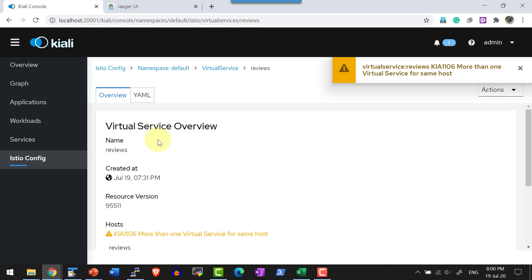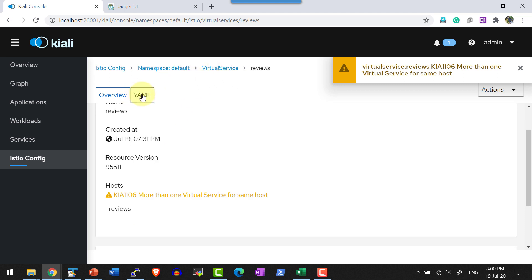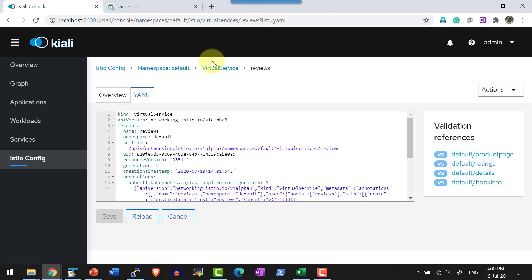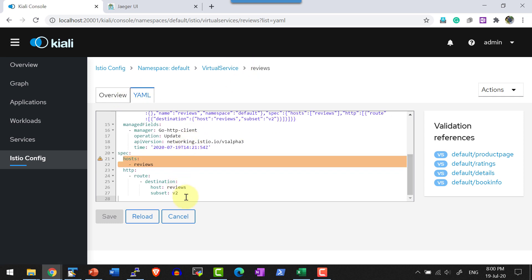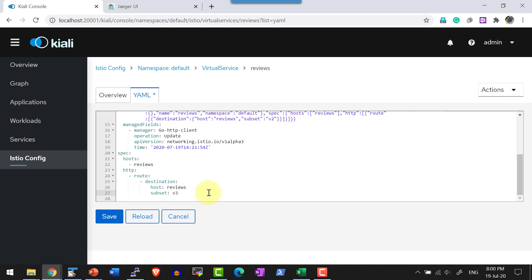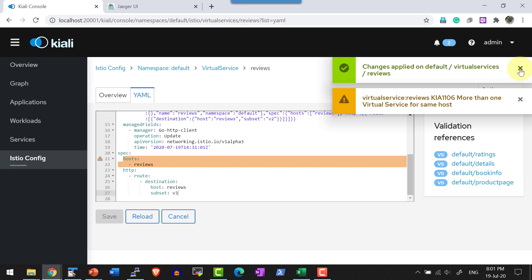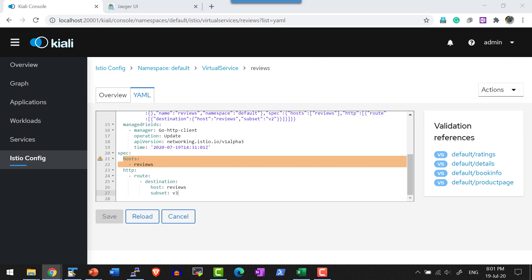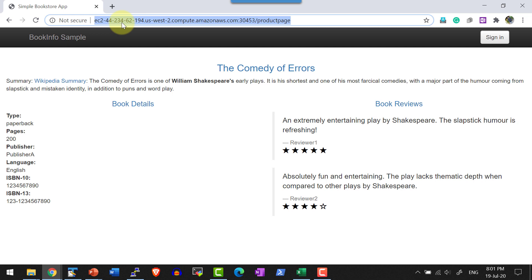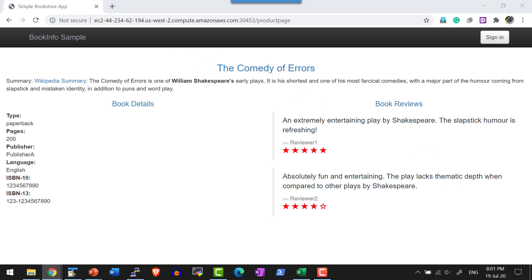Now I am going to change the reviews virtual service within the YAML file. I can get into the virtual services for reviews and go into the YAML tab. Here it is going to have the destination as version 2. Let me change that to version 3. I have applied the changes and the changes are saved. Let me go ahead and access the web page — it should get into version 3, so it should give me the red color star. Yes, I am getting the red color star, which means all the traffic is getting into version 3.